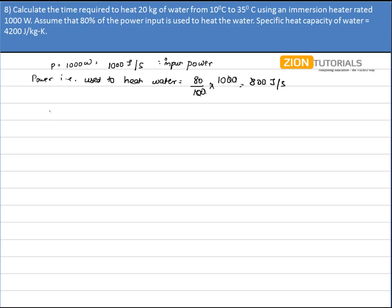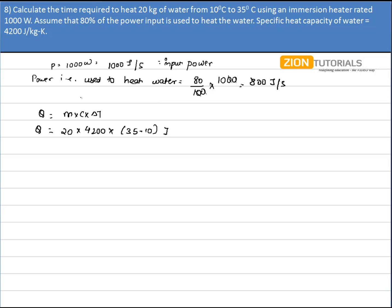We have 20 kg of water and we need to raise the temperature from 10°C to 35°C. The heat required for this rise in temperature is given by Q = mcΔT, where mass is 20 kg, specific heat c is 4200, and ΔT is 35 minus 10. This is the amount of energy required to heat the water, and the effective power available is 800 joules per second.